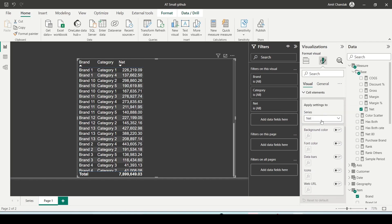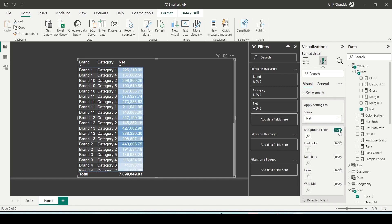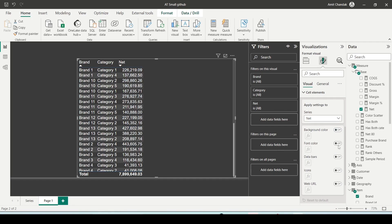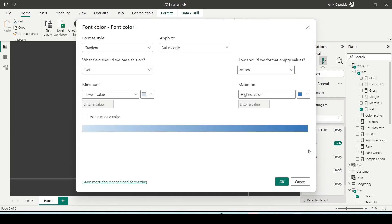If you have a measure like a numerical value, you will see background, font, data bar, icon, and web URL options. If you enable background, it shows a background color and automatically applies gradient conditional formatting. Clicking on font will color the font instead. Clicking on the effects gives you all the options like gradient, rule, and field value.